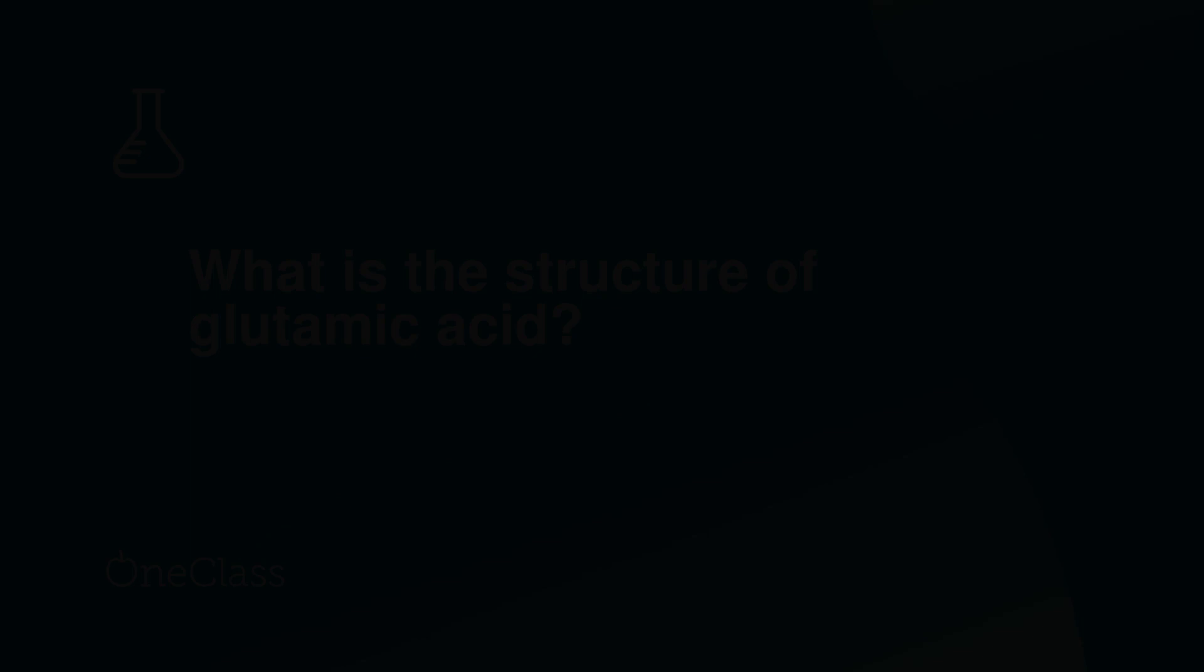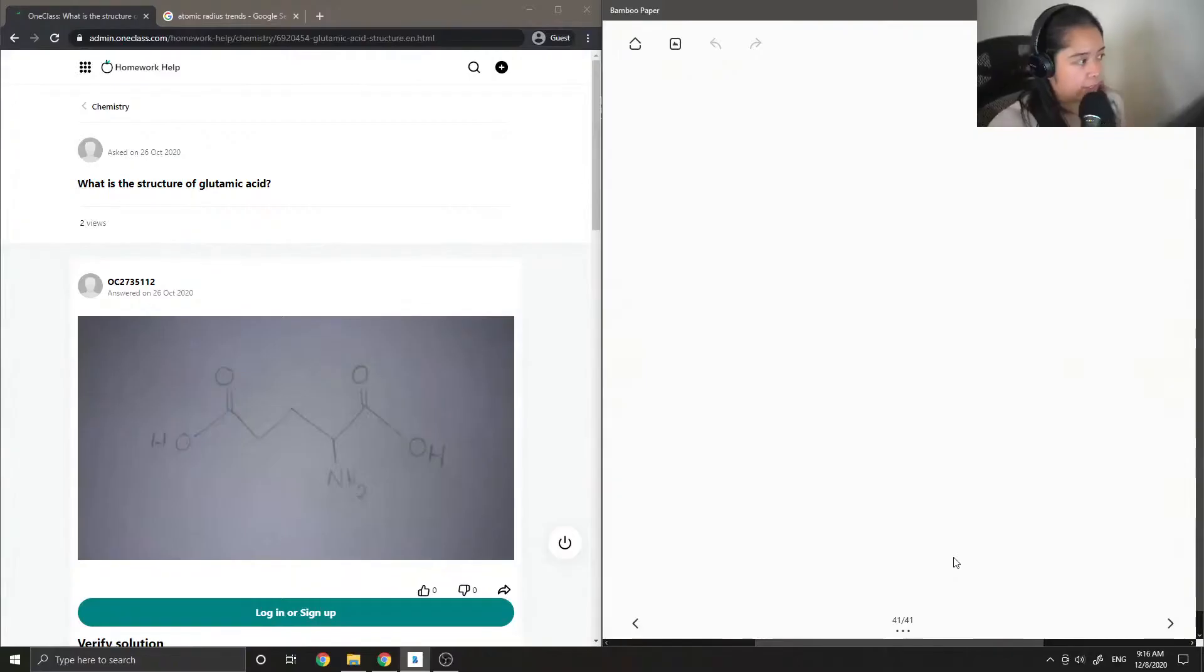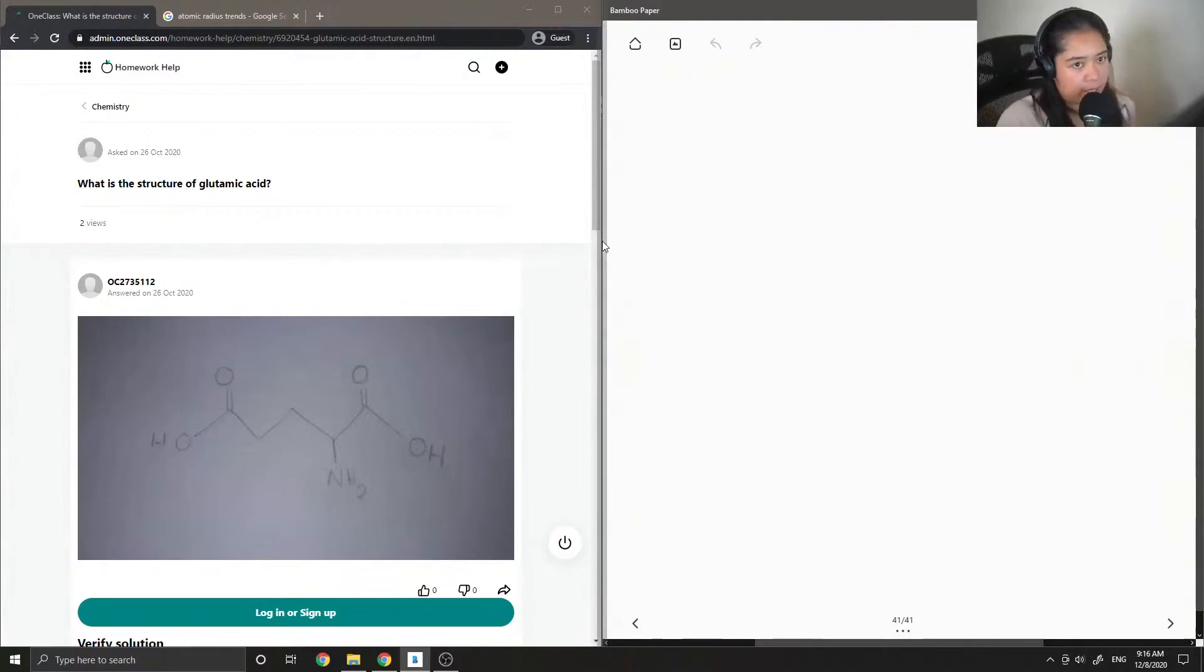Okay, so question five, what is the structure of glutamic acid?